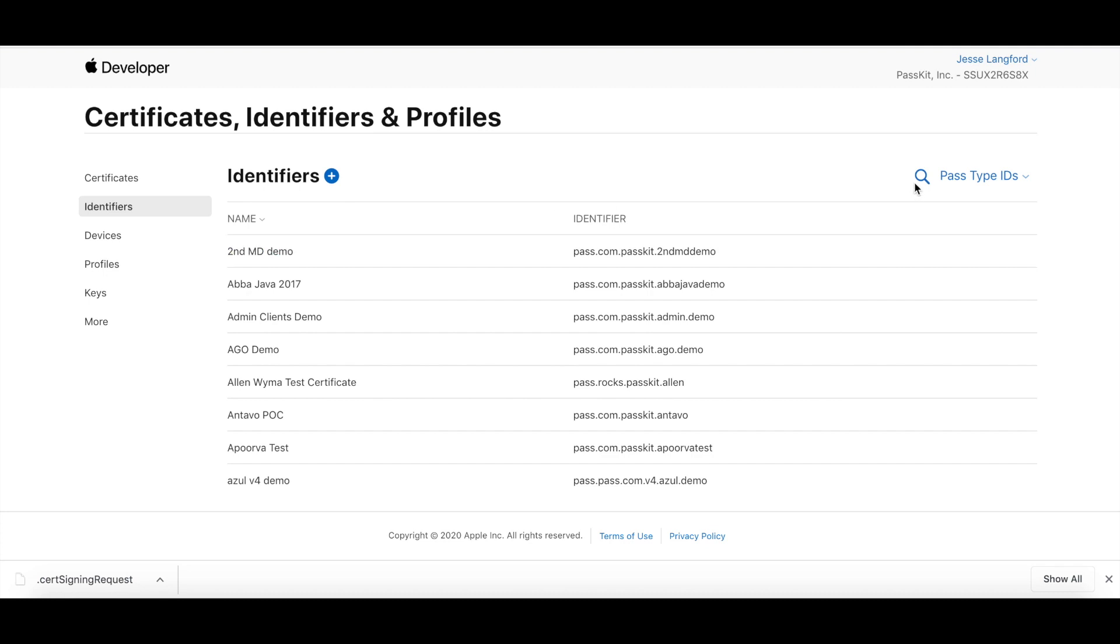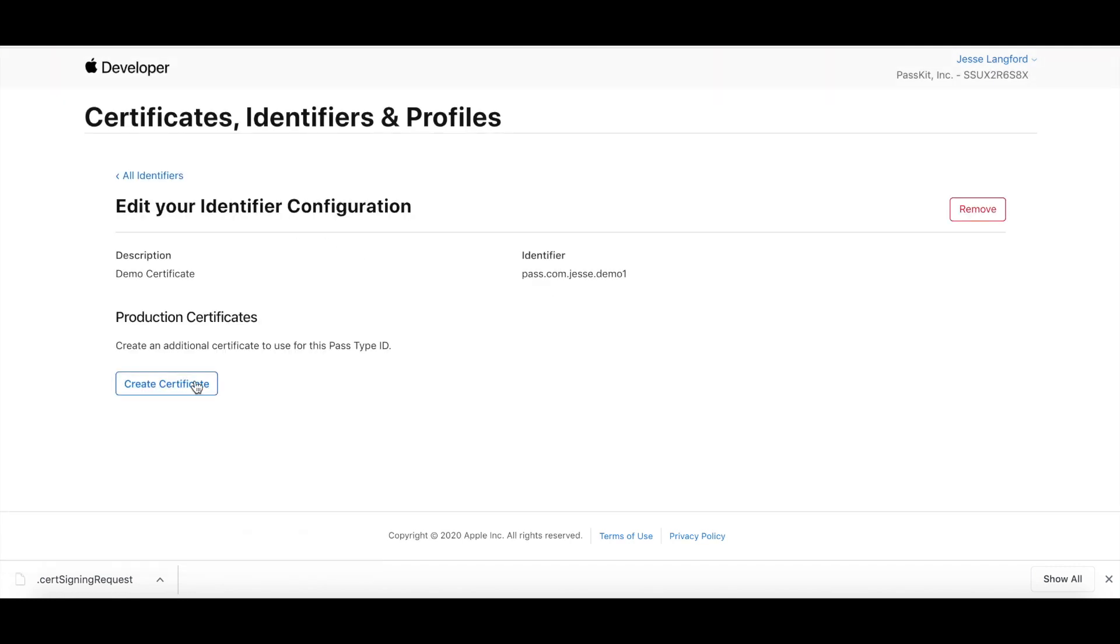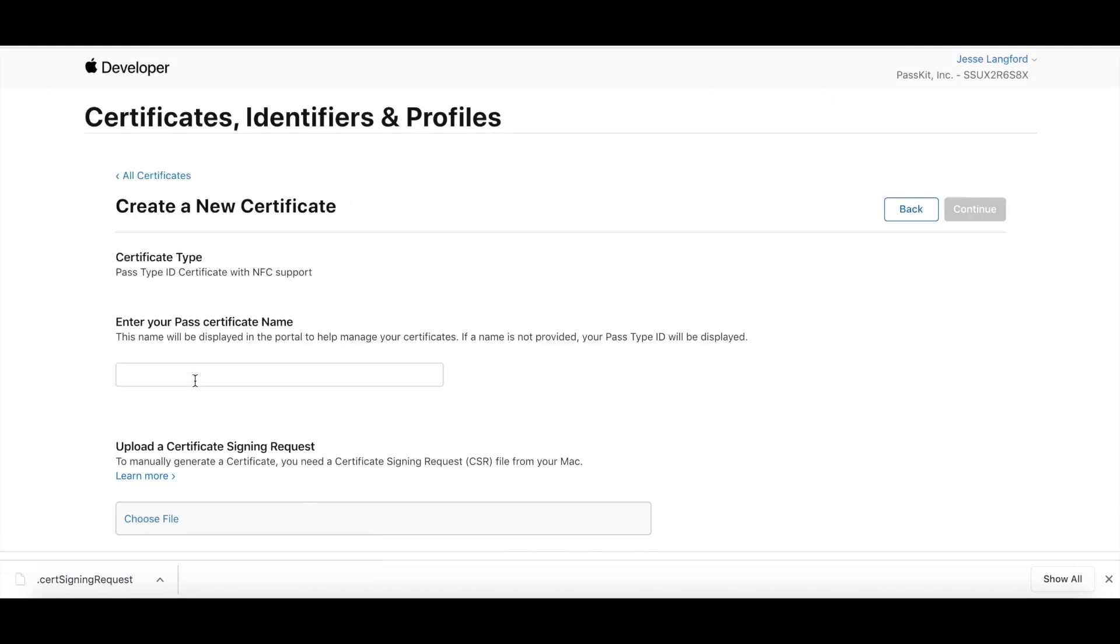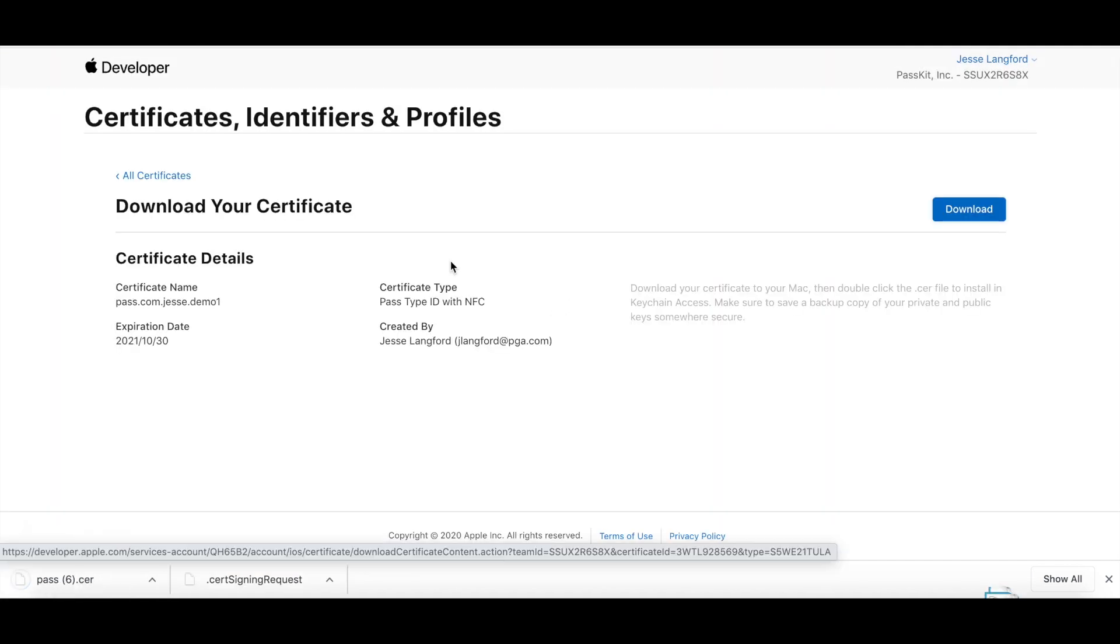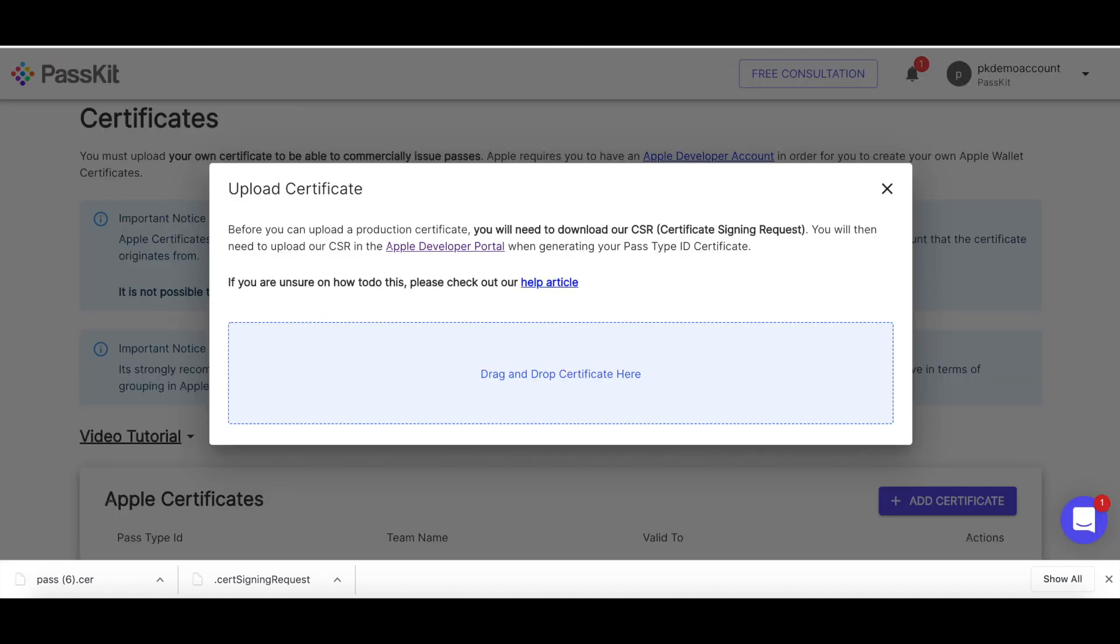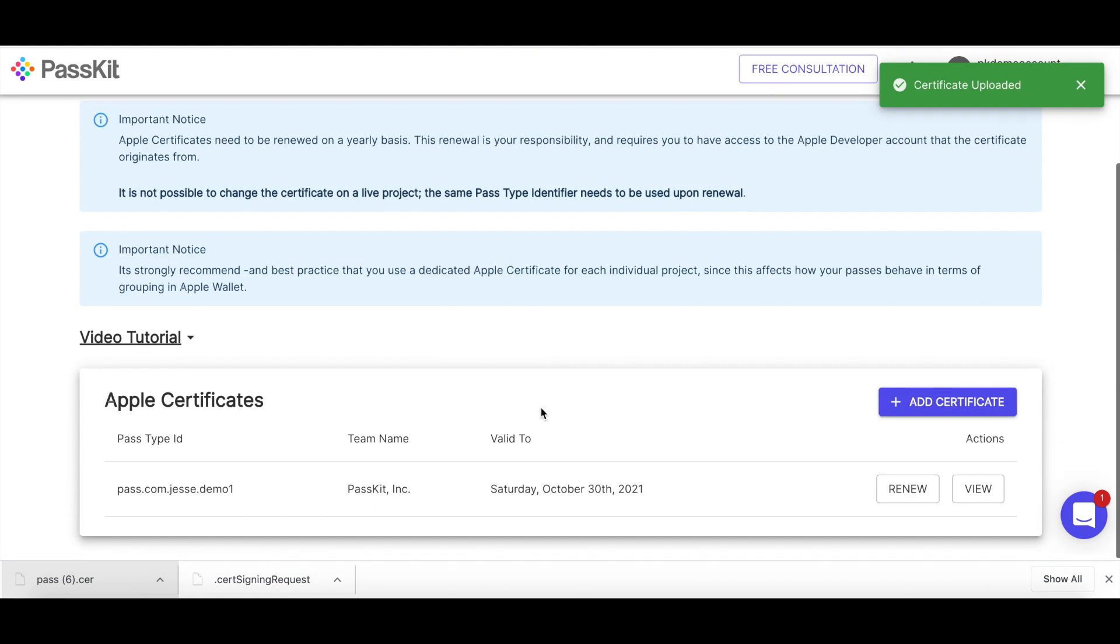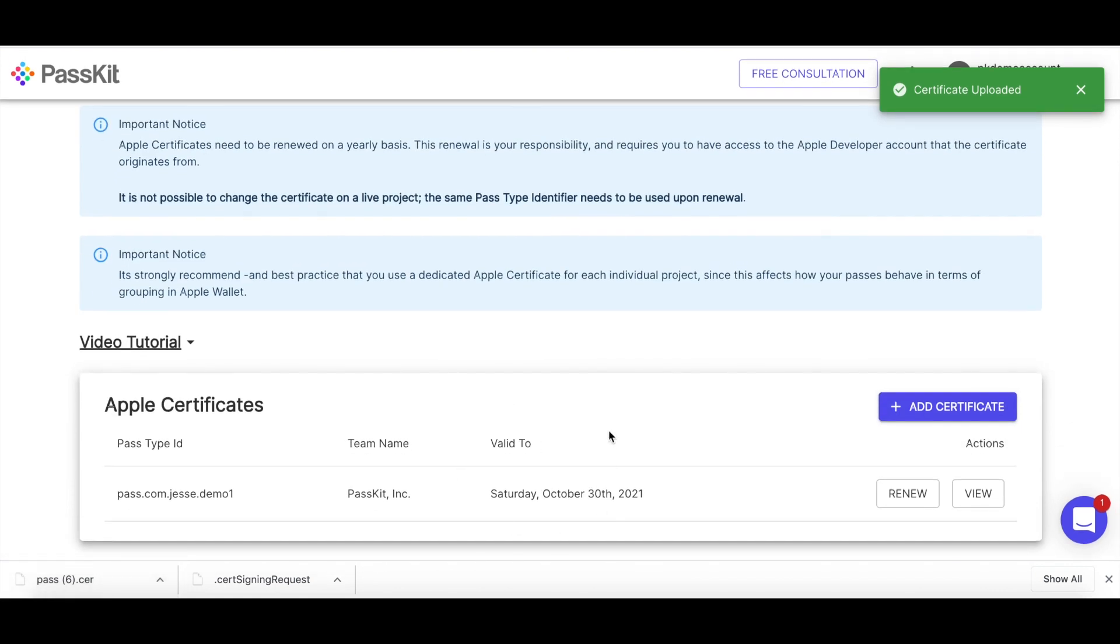Now I need to find this identifier. So I'm going to do just one, search for that demo certificate. So now this is all good. So now I need to create, choose file, take my certificate signing request, put that in there, continue, download, have my certificate. Now I need to drag and drop that into the portal here. Cool. And now that's been uploaded. So now I have my certificate. So now I'm ready to issue passes for my live projects.